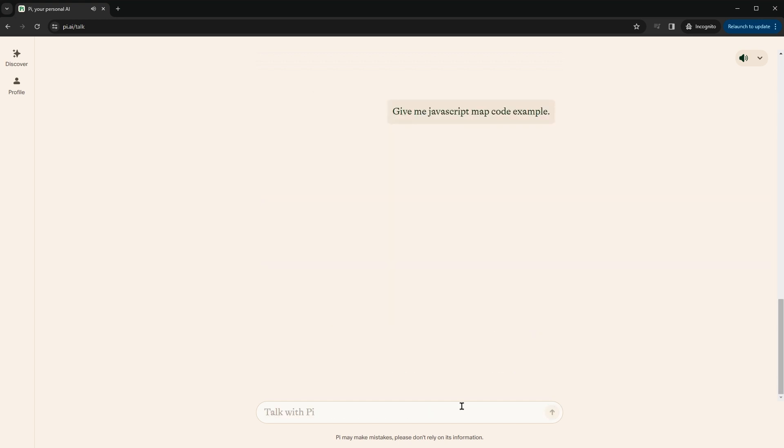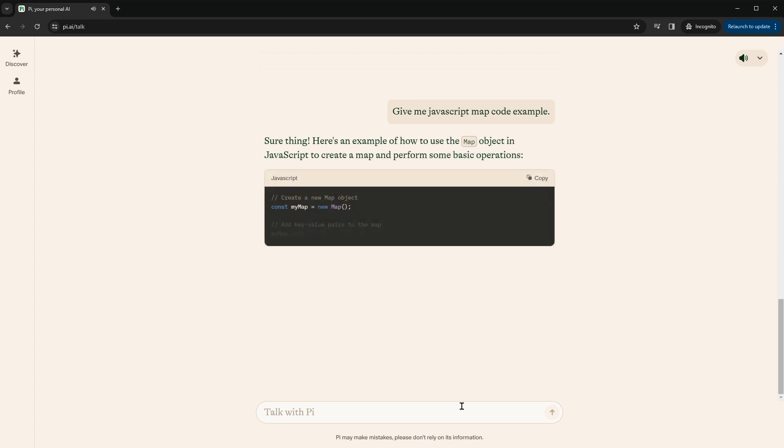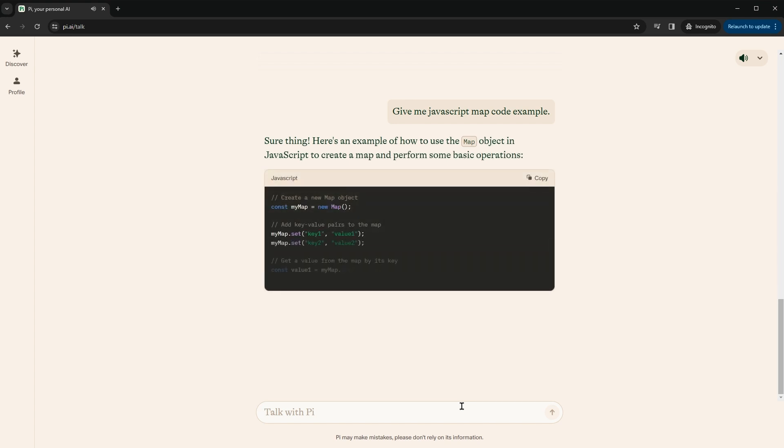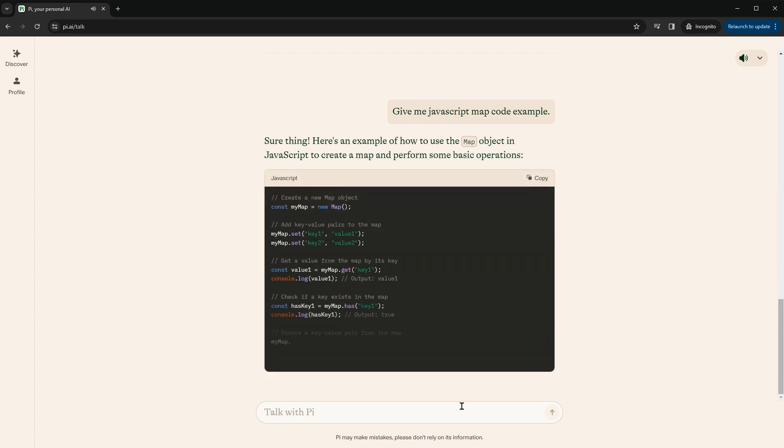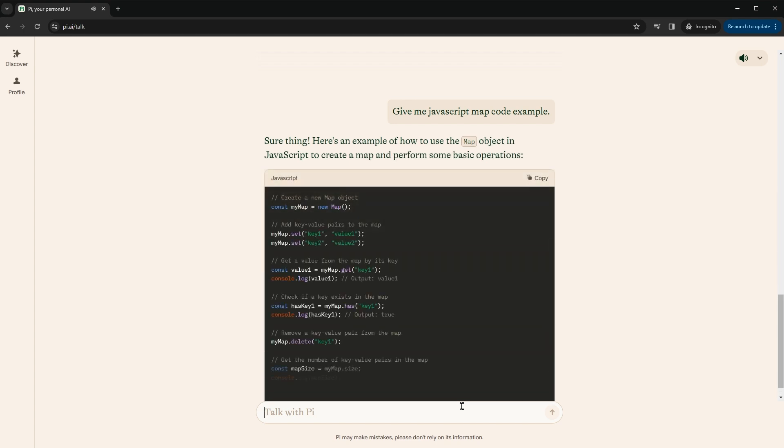Give me JavaScript map code example. Sure thing. Here's an example of how to use the map object in JavaScript to create a map and perform some basic operations.